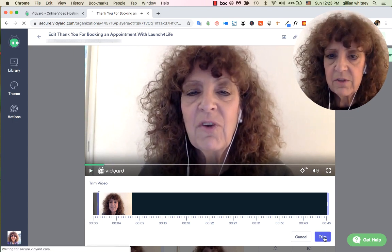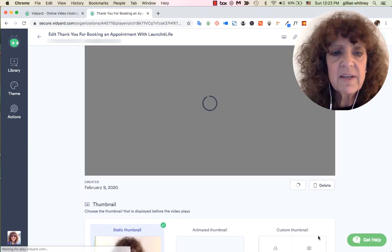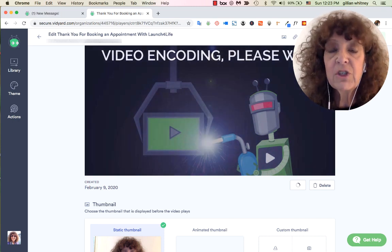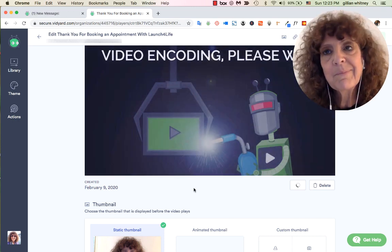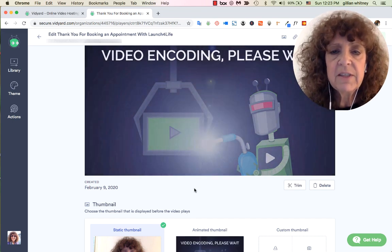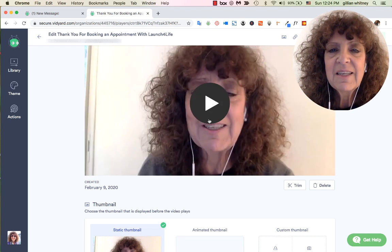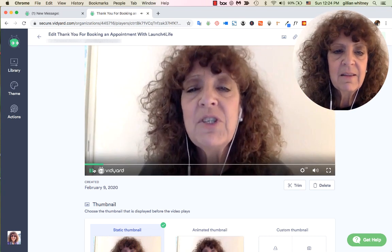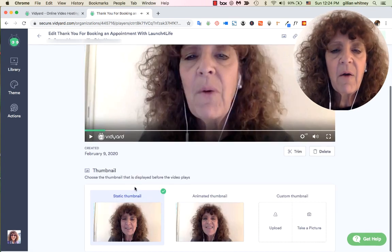Editing is always a process — it would be helpful if I hadn't talked so much before I was recording, but I'm teaching and doing both at the same time! Let's try it from here: 'Hi, this is Jillian with Launch for Life, I'm so...' — how easy is that?